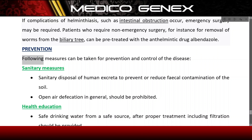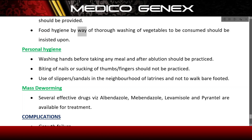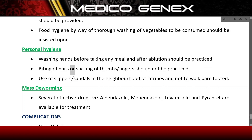Prevention. The following measures can be taken for prevention and control of the disease. Sanitary measures: sanitary disposal of human excreta to prevent or reduce fecal contamination of the soil; open-air defecation should be prohibited. Health education: safe drinking water from a safe source after proper treatment including filtration should be provided. Food hygiene by way of thorough washing of vegetables to be consumed should be insisted upon. Personal hygiene: washing hands before meals and after ablution should be practiced. Biting of nails or sucking of thumbs and fingers should not be practiced. Use of slippers or sandals in the neighborhood of latrines; do not walk barefooted.